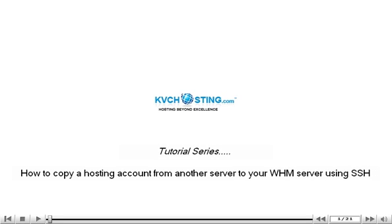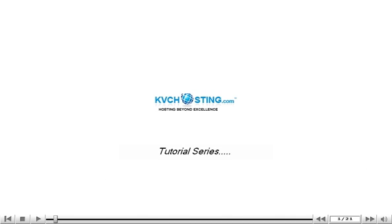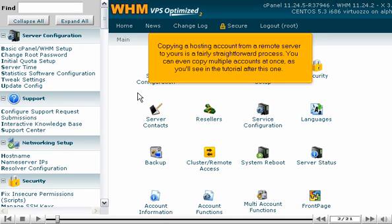How to copy a hosting account from another server to your WHM server using SSH. Copying a hosting account from a remote server to yours is a fairly straightforward process. You can even copy multiple accounts at once, as you'll see in the tutorial after this one.